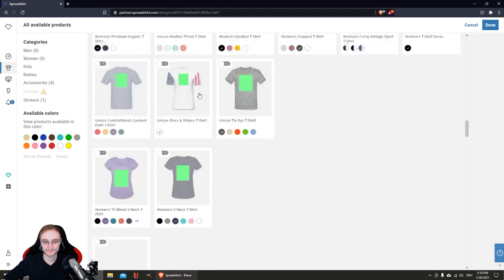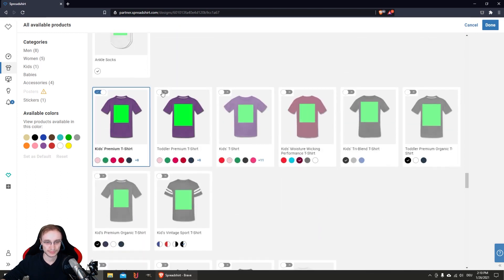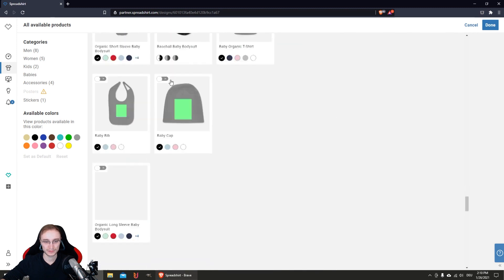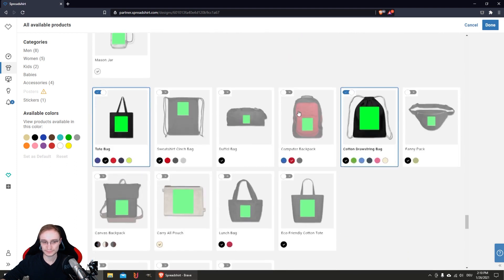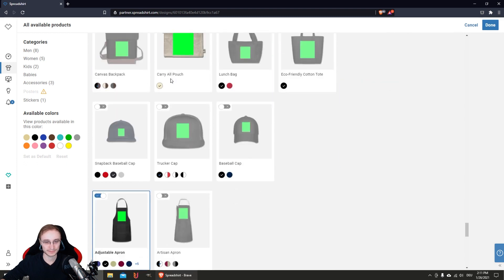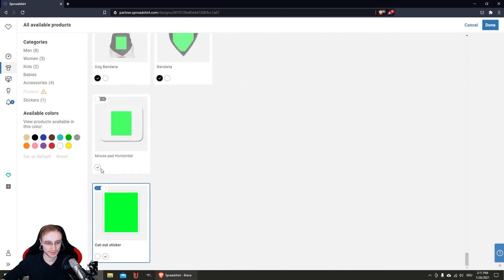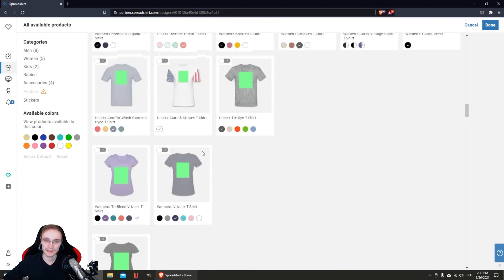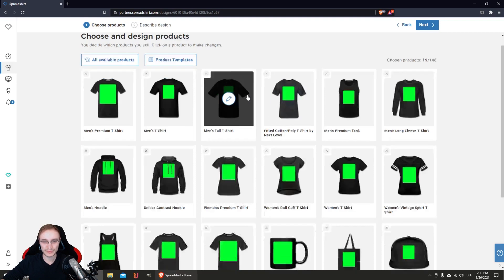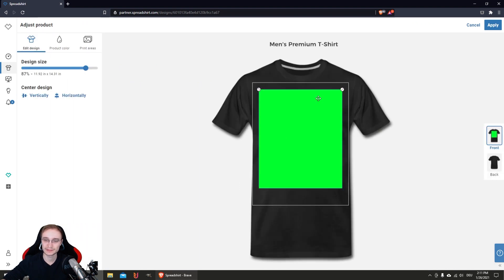Continue selecting the products you want — for example, something for kids, a mug, a tote bag. Configure everything the way you want. We don't need the sticker. When you're happy with the products and colors selected, click Done. You'll be back to the main view with exactly the products you want, and you can begin configuring each one.